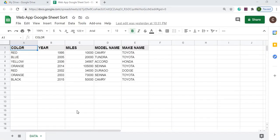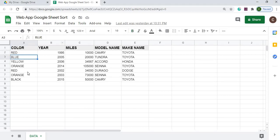Here I am on my Google spreadsheet. I have a table with columns: color, year, miles, model name, and make name. My data is below. I have no formulas in here — this is just straight data. My sheet name is 'data' down here. And that is all I have for my spreadsheet setup.